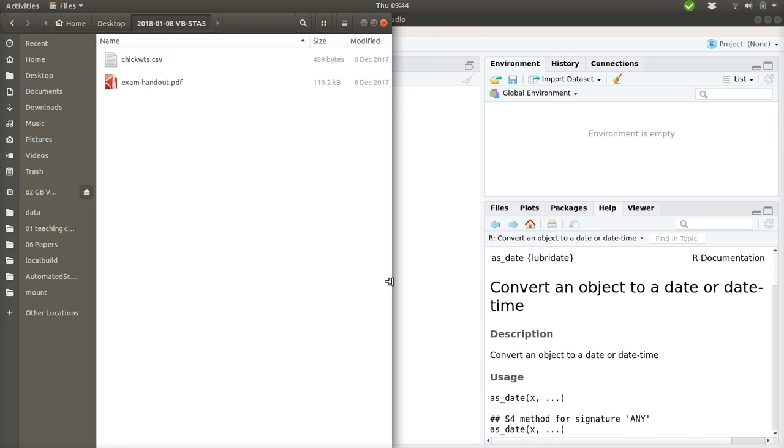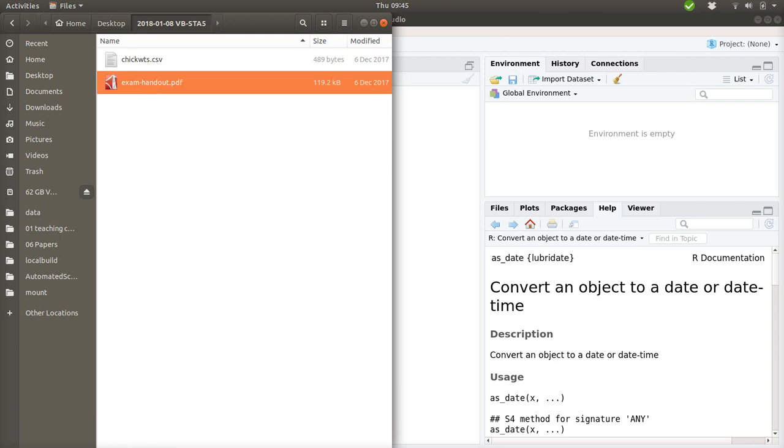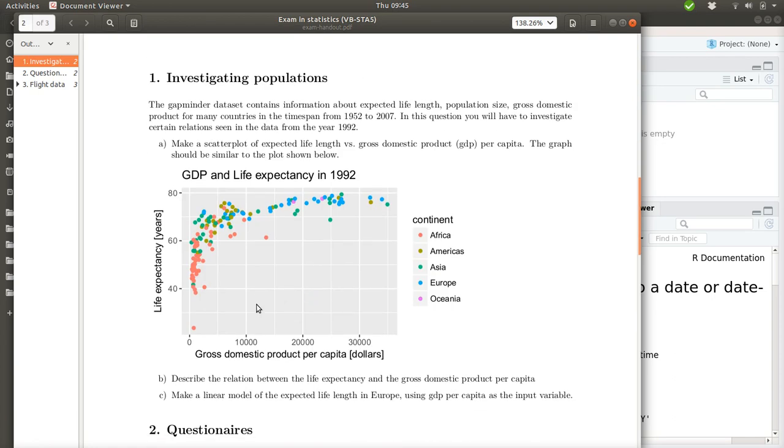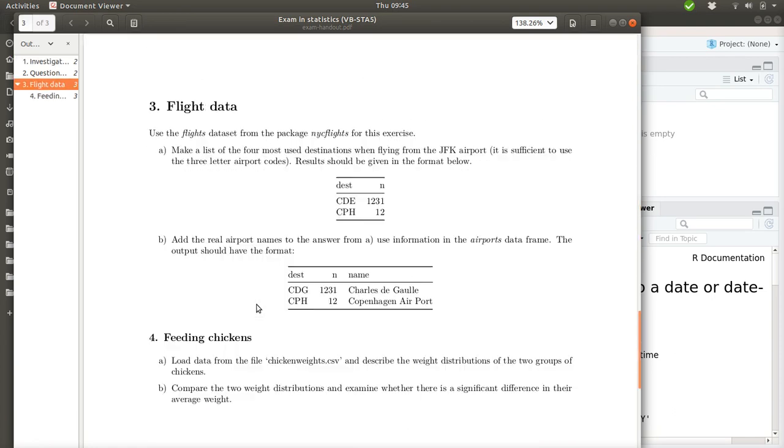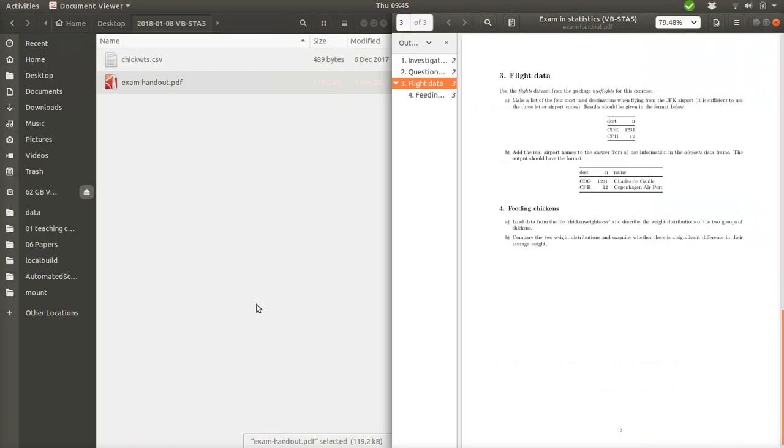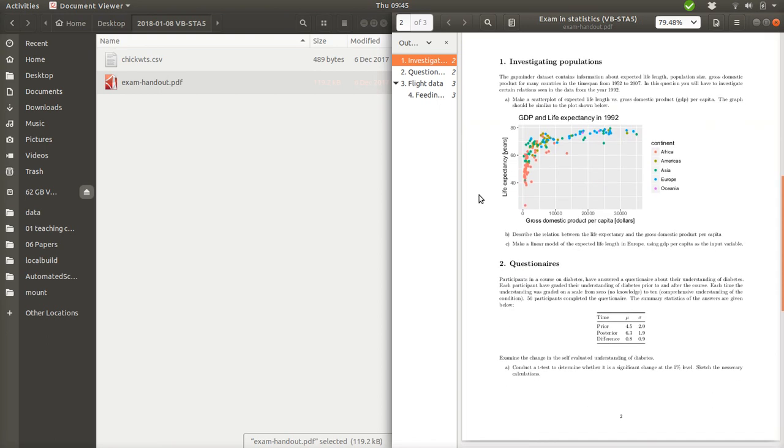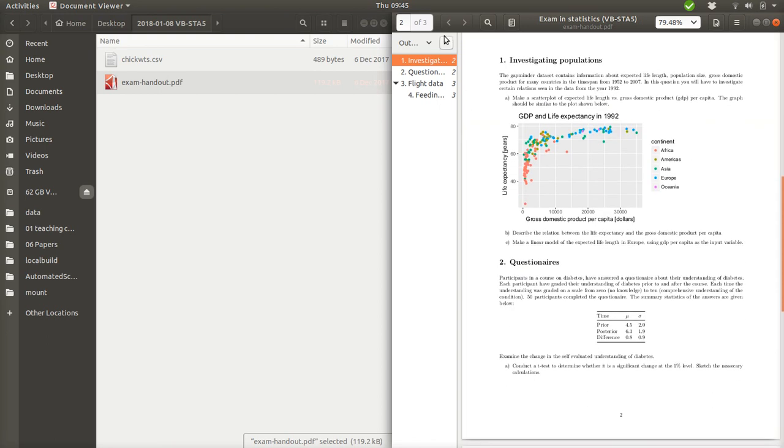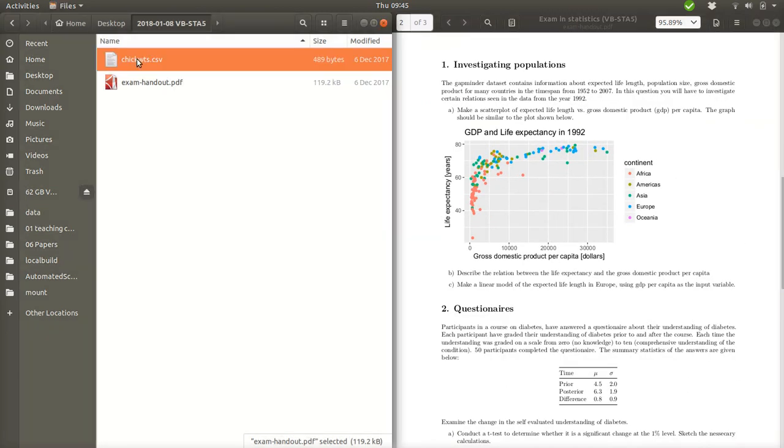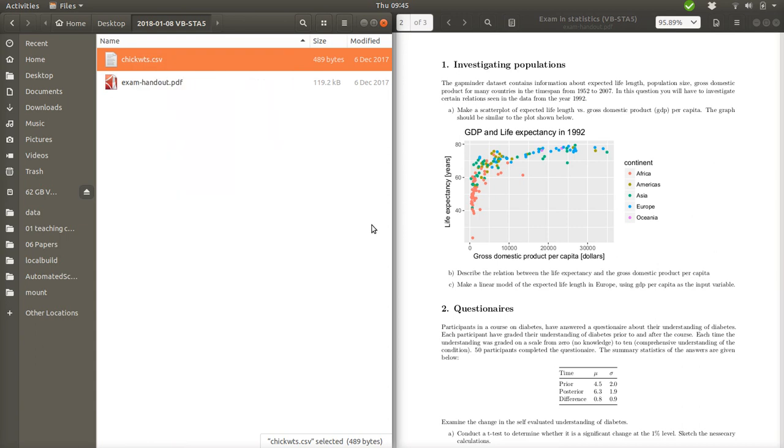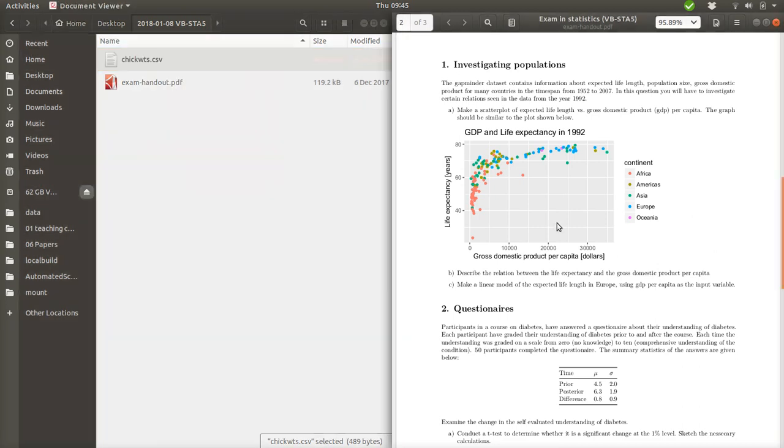Okay, let's take a look at how I would approach solving the exam in statistics from 2018, 8th of January. In this folder I have put two files that are available or made available in the exam. There is the exam handout, a PDF file with details about the exam questions. And in addition to that there is a CSV file which we will look into for one of the later exercises.